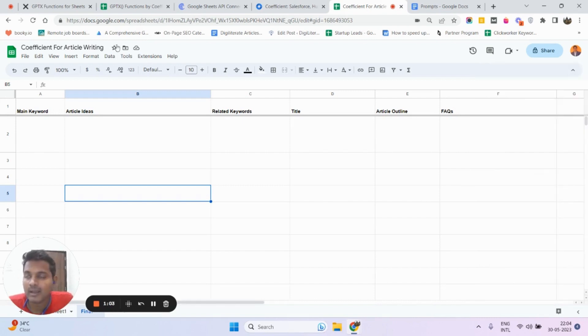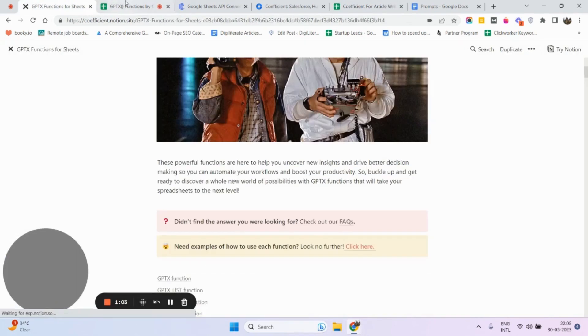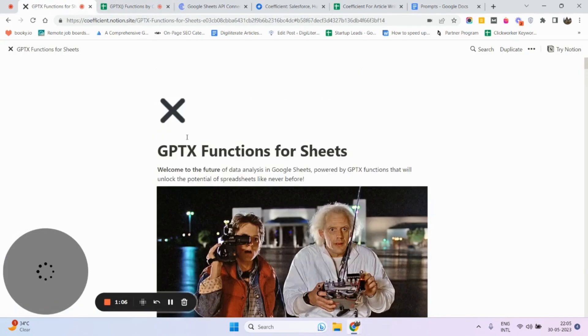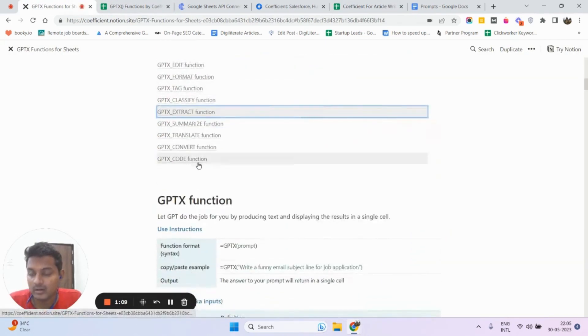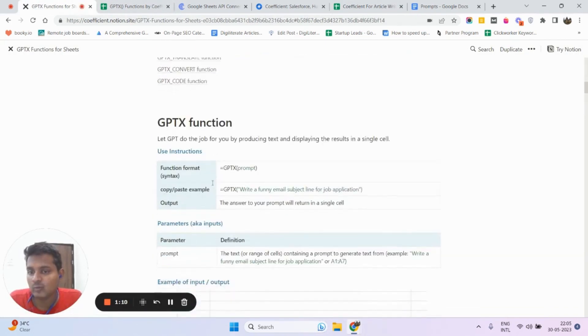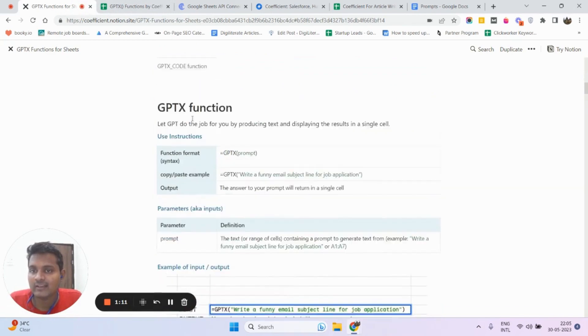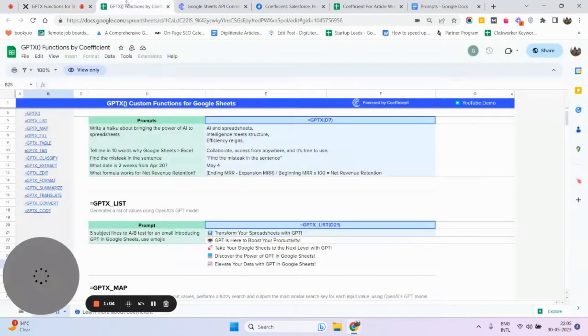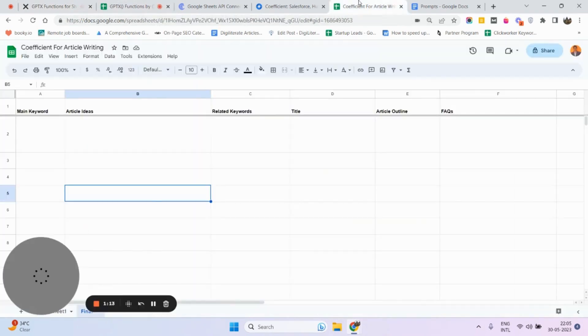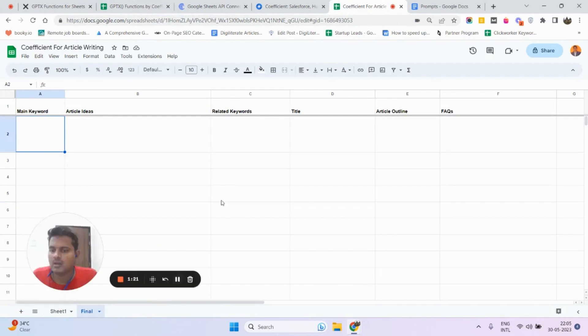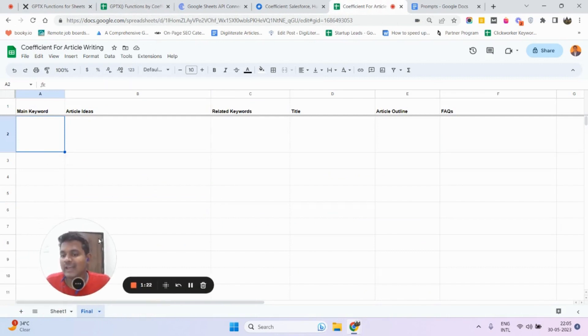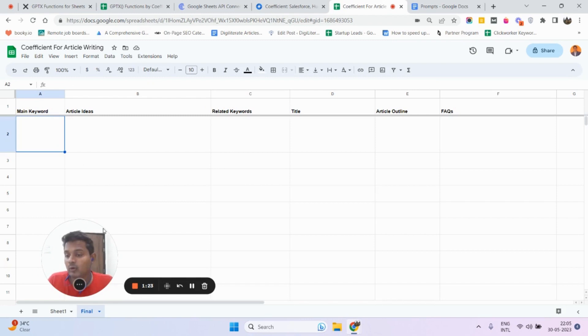By the way, this tool - if you want to know more about what each function does, you can click the link that I'm going to make available and check all those things in detail. But here, quickly, I'm going to give you an example. Suppose I have some main keywords with me. I want to write an article and have some main keywords after doing some research.